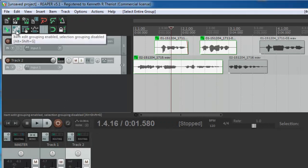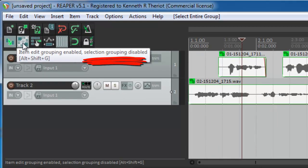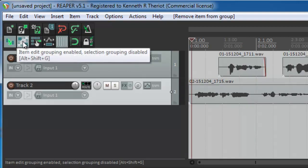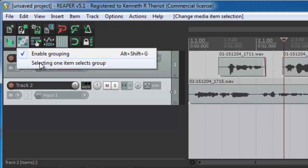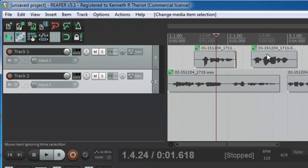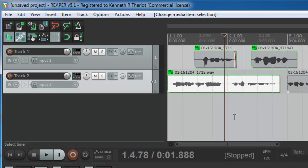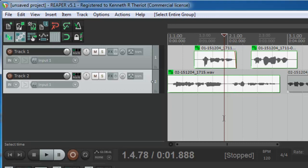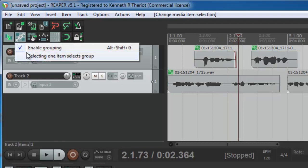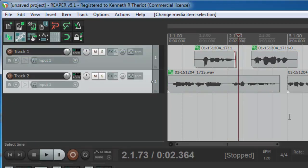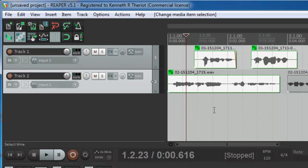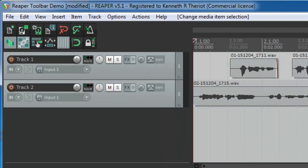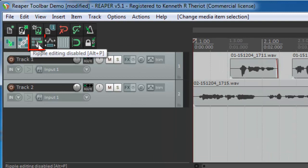You'll notice that this also said selection grouping disabled. What that means is this. Let's right mouse click on this and you see that enable grouping is checked. But selecting one item to select the group is unchecked, which means I have a group here of these three items and if I select one, only that item is selected in the group. You have to hit control G to select them all. If I put a check mark in selecting one item selects the group, what do you think will happen when I select one item? Gold star. Yes, selecting one item selects all the items in the group. To be honest, I have never used this feature but I can certainly see where I might.